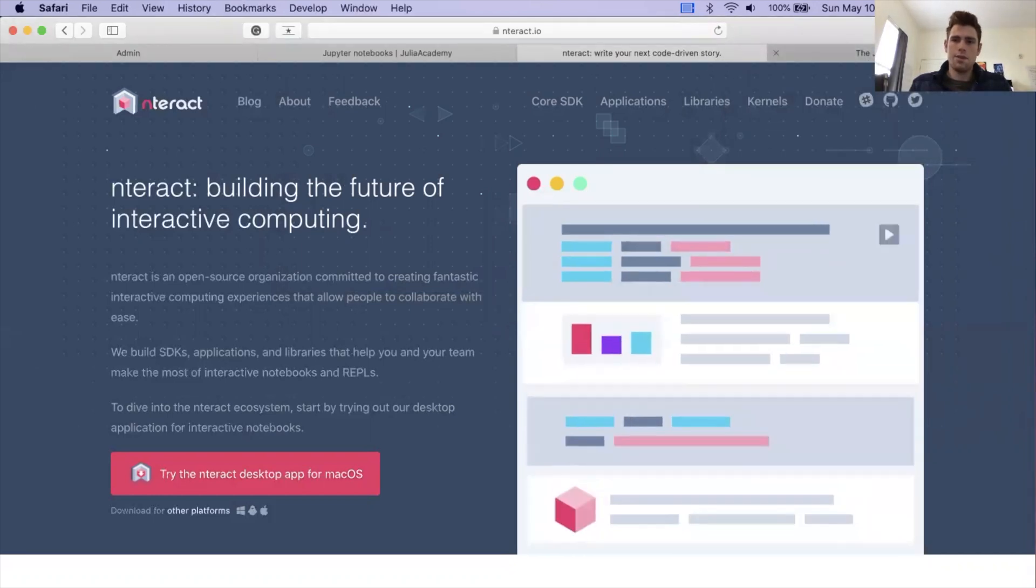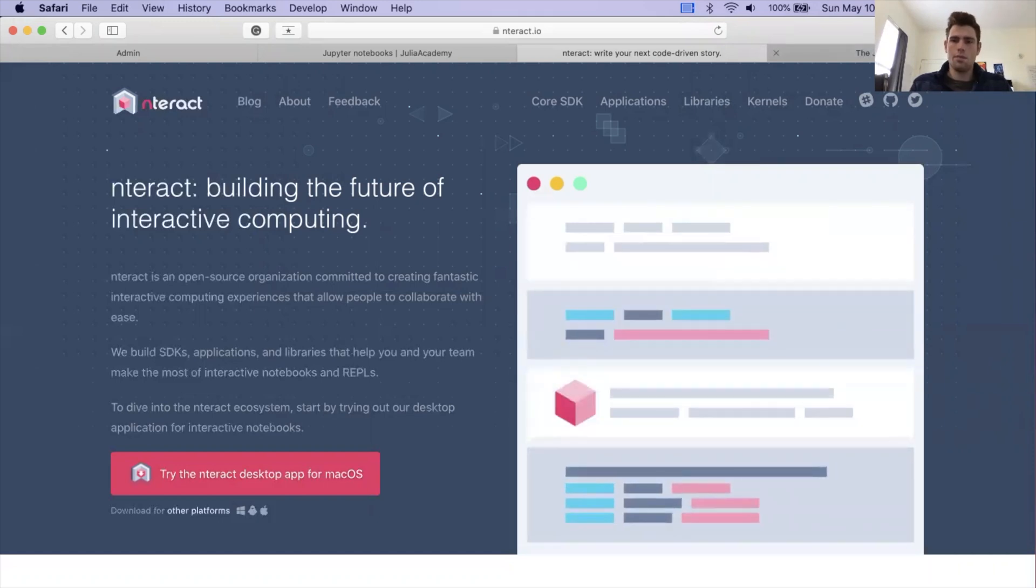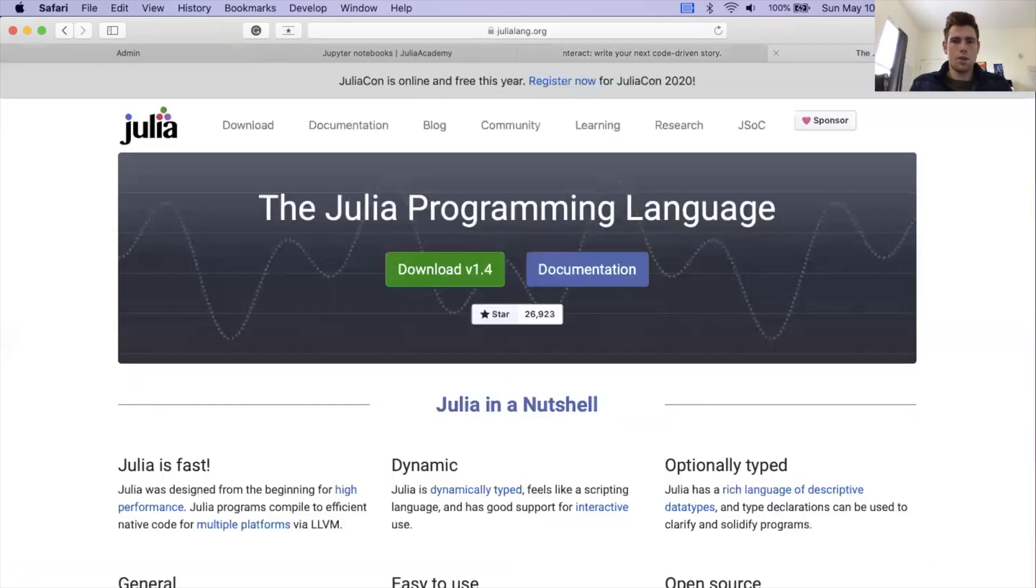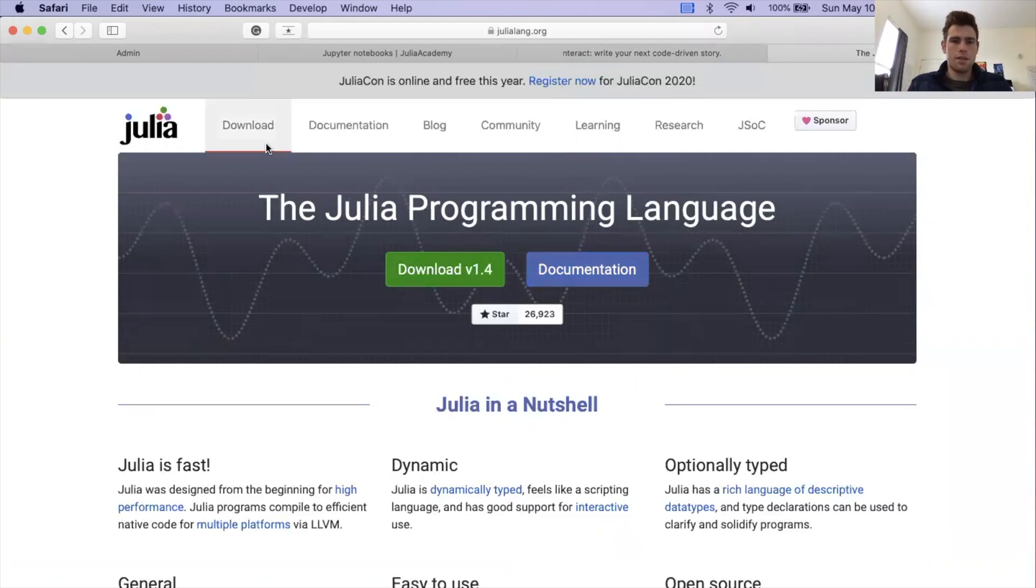Step two is actually going to be to install Julia locally on your computer. You can open up another tab, and you're going to go to julialang.org. Website might look slightly different depending on when you're viewing this video. But as of this moment, this is what the website looks like. We're going to click on download in the top left-hand corner.